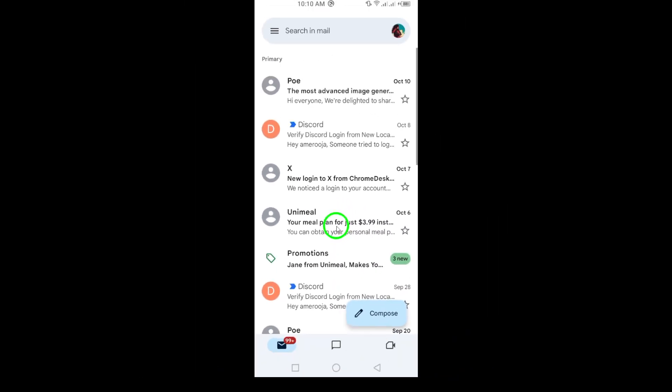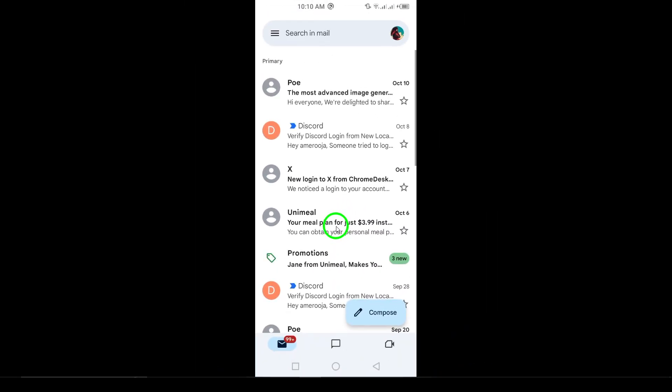Next, tap on your profile picture in the top right corner of the screen. This will open a menu with various options.